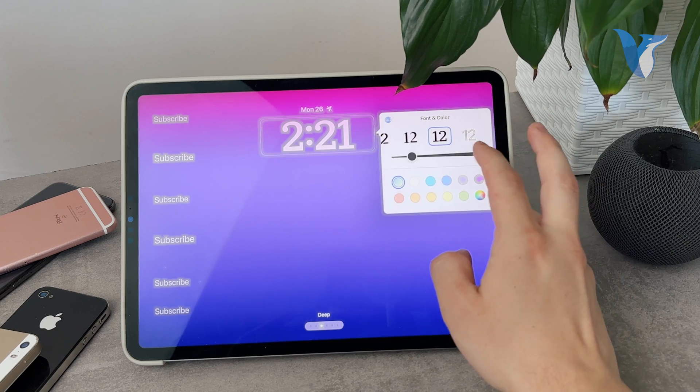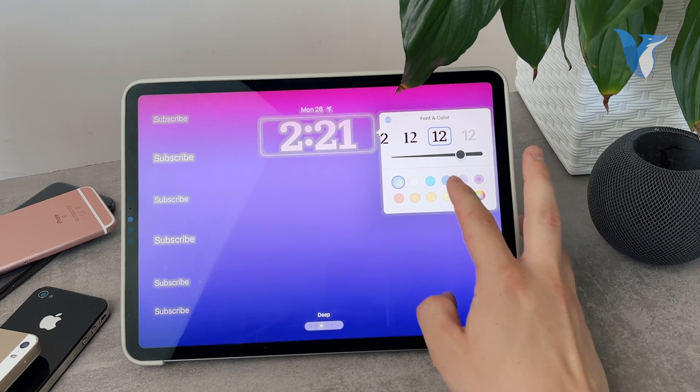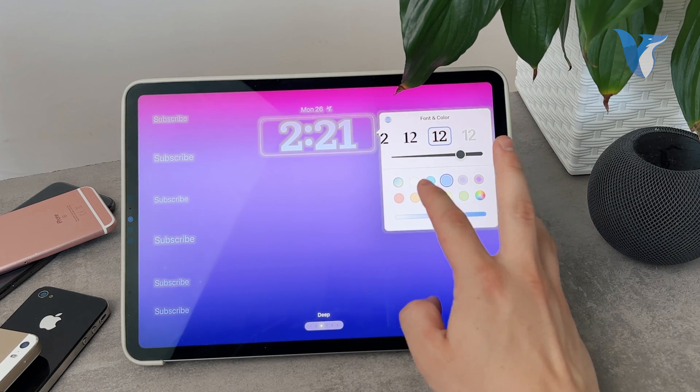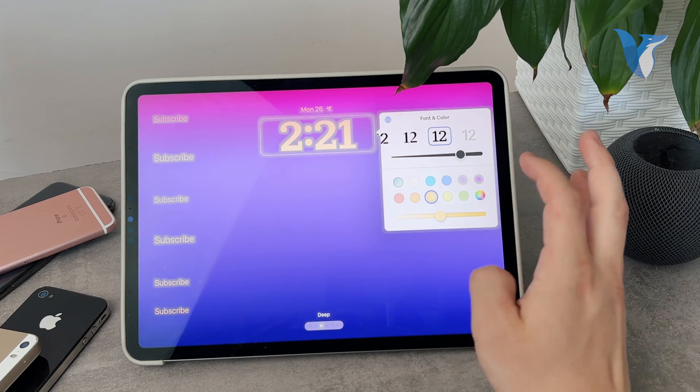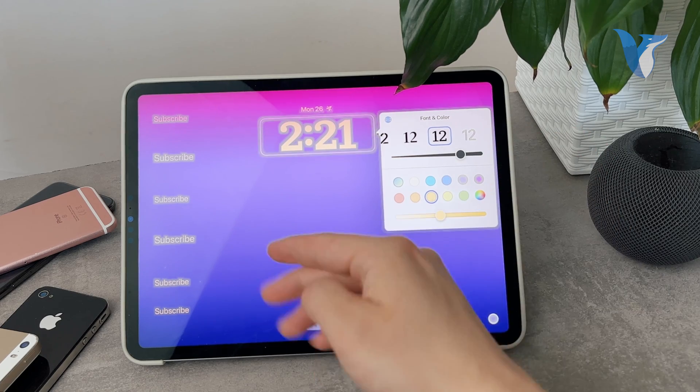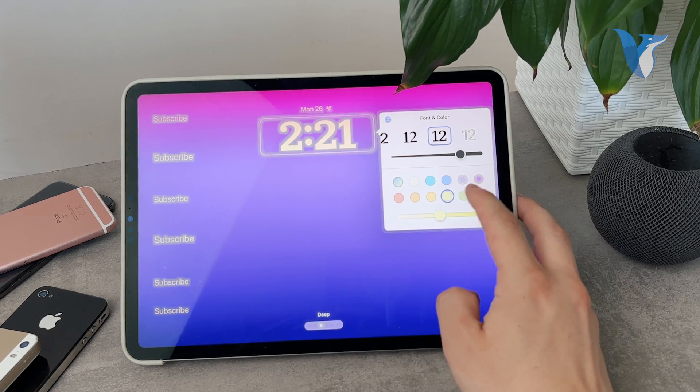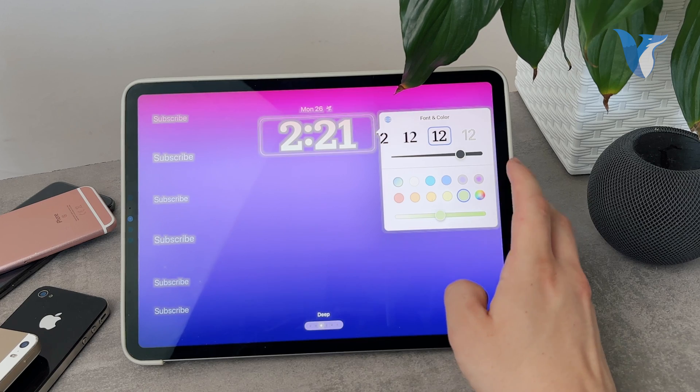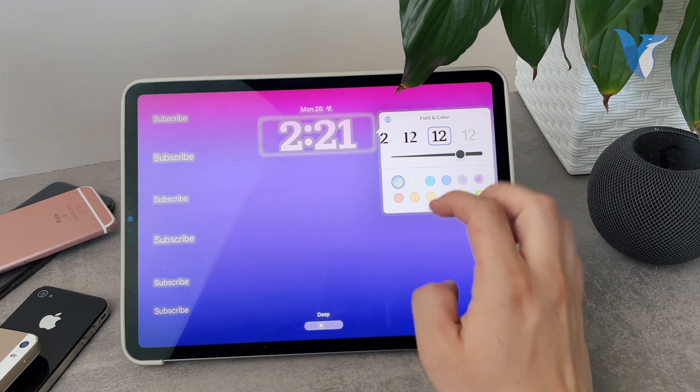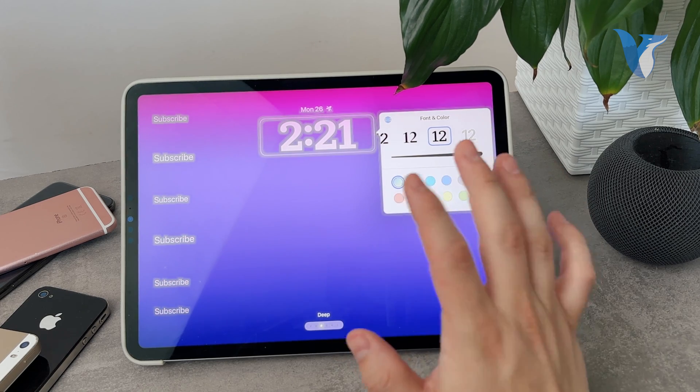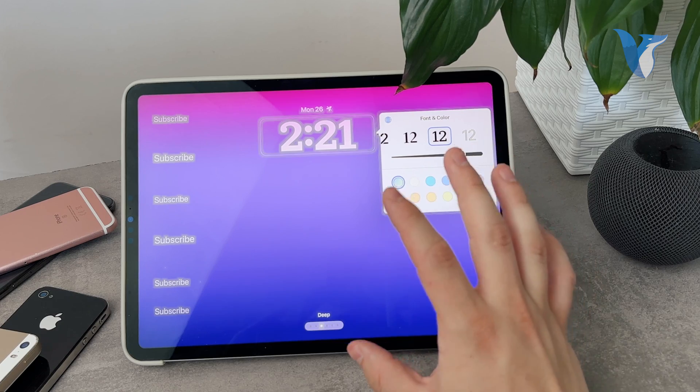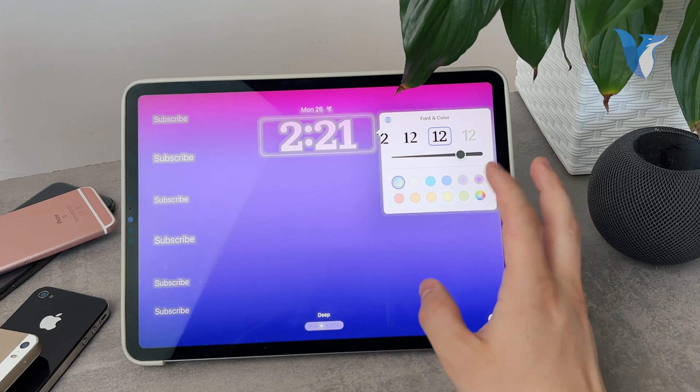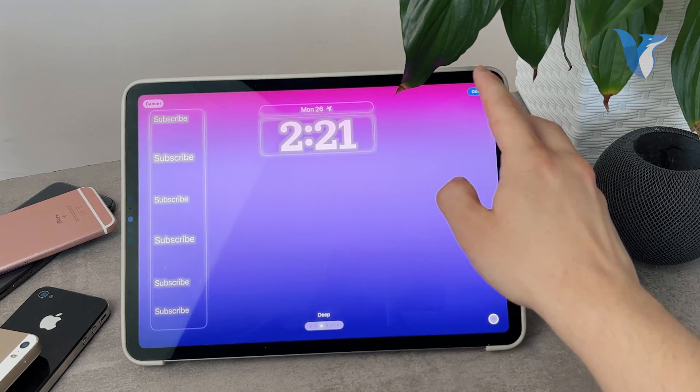But yeah, essentially any font that you pick you can also change the color and just make sure that it fits because the widgets here take up the same color. So you should make sure that the color is in good contrast with the background so you can actually see it. But yeah, this is essentially how you can do it.